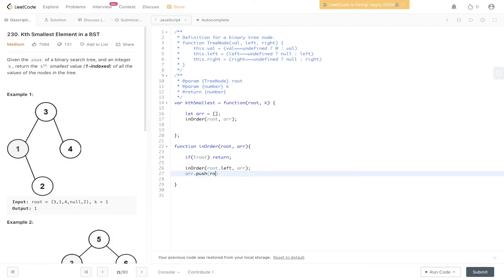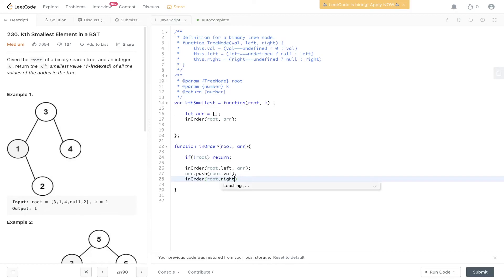We push into r root.val, and then we do in-order traversal of the right side. This will recursively fill out this array here.